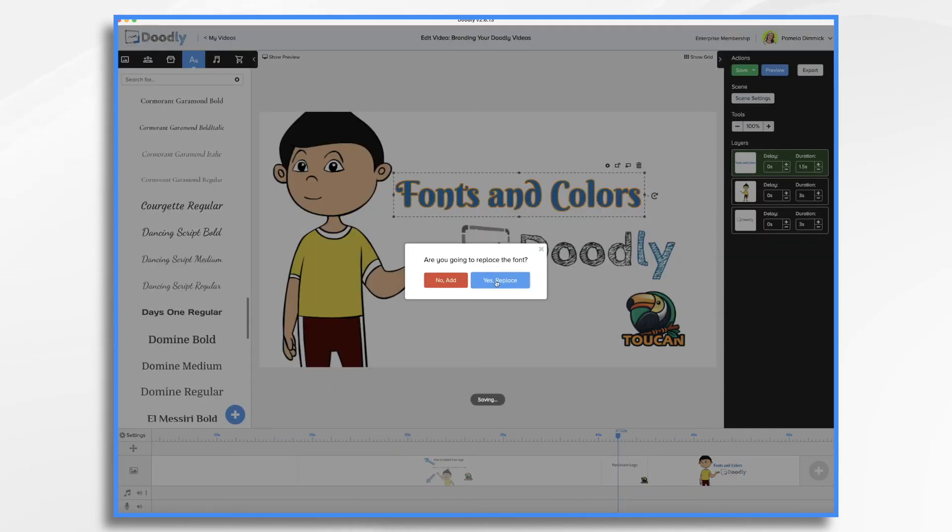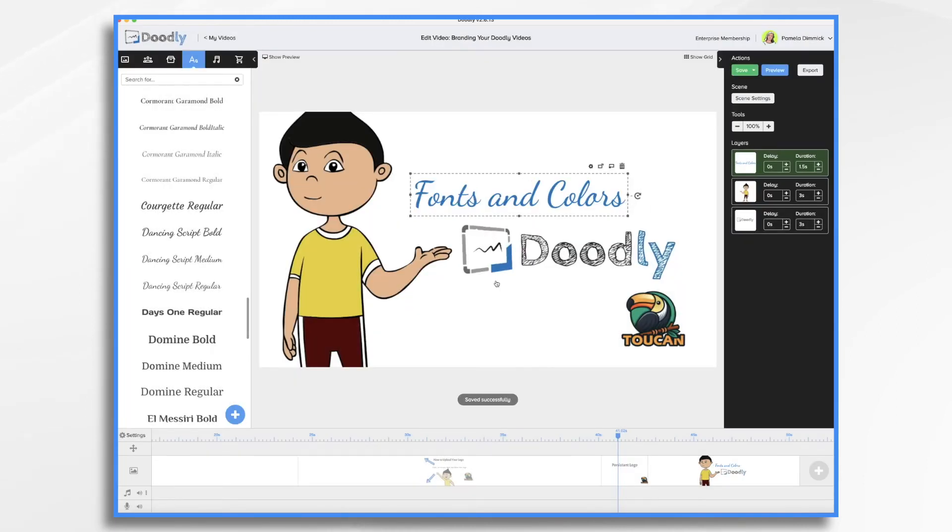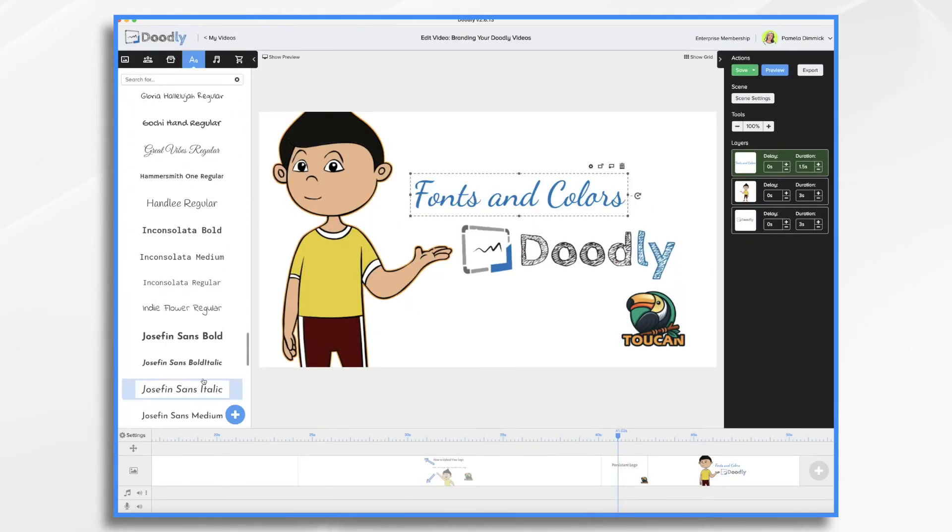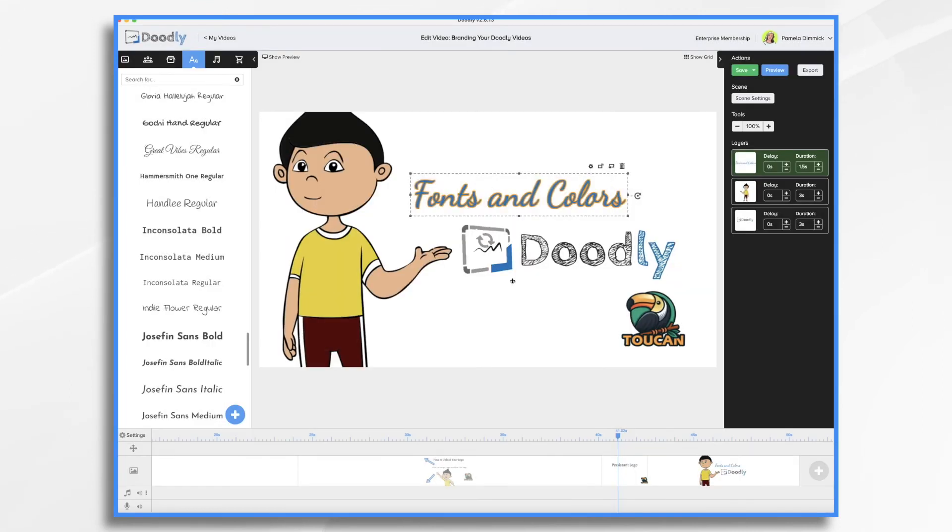For example, a financial institution wouldn't likely use a frilly font with lots of swirls like this one.